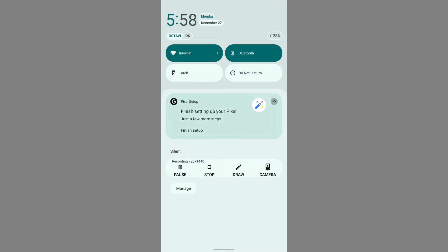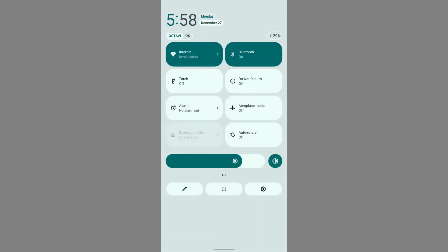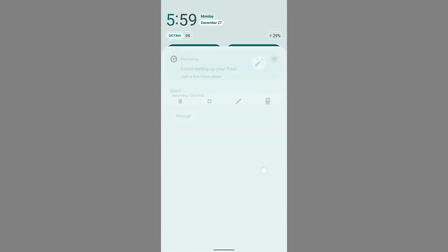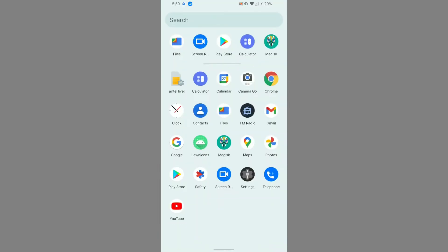Octavi OS is famous for the customization options it provides, as well as the user interface. We are all familiar with the UI from Android 11, which was very cool and attractive. In the quick settings, the clock has a new UI layout which is pretty good. Scrolling down, there is an option for the brightness slider to be on the bottom, along with an auto brightness icon.